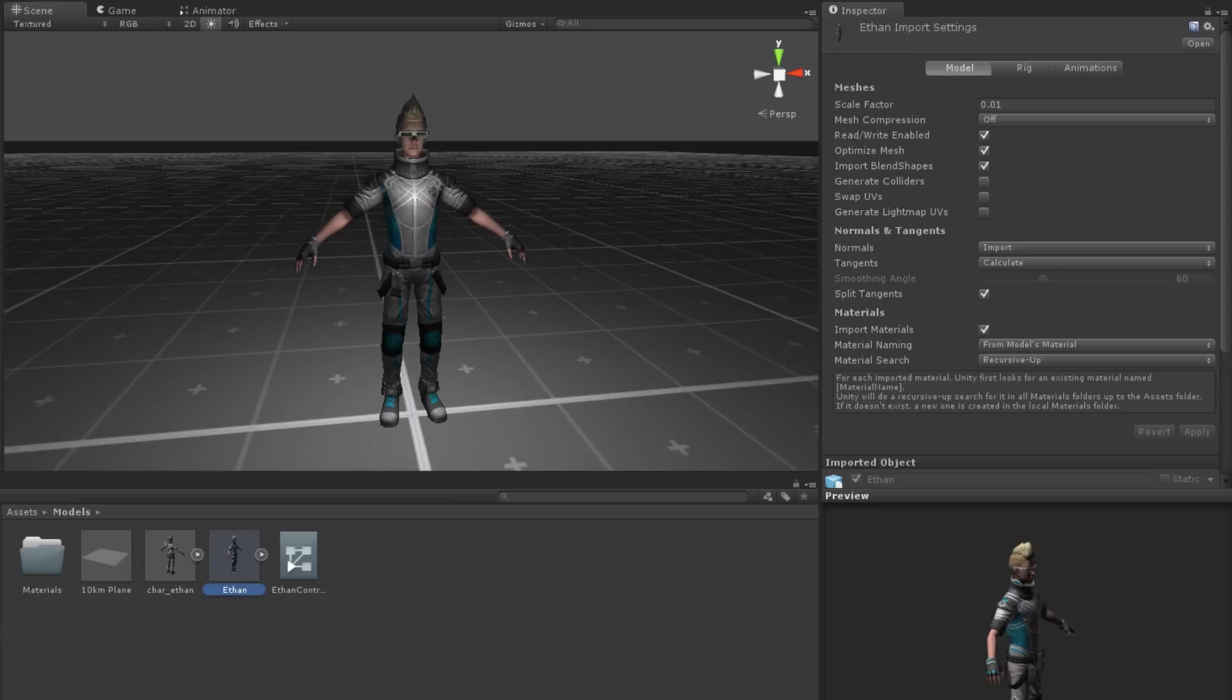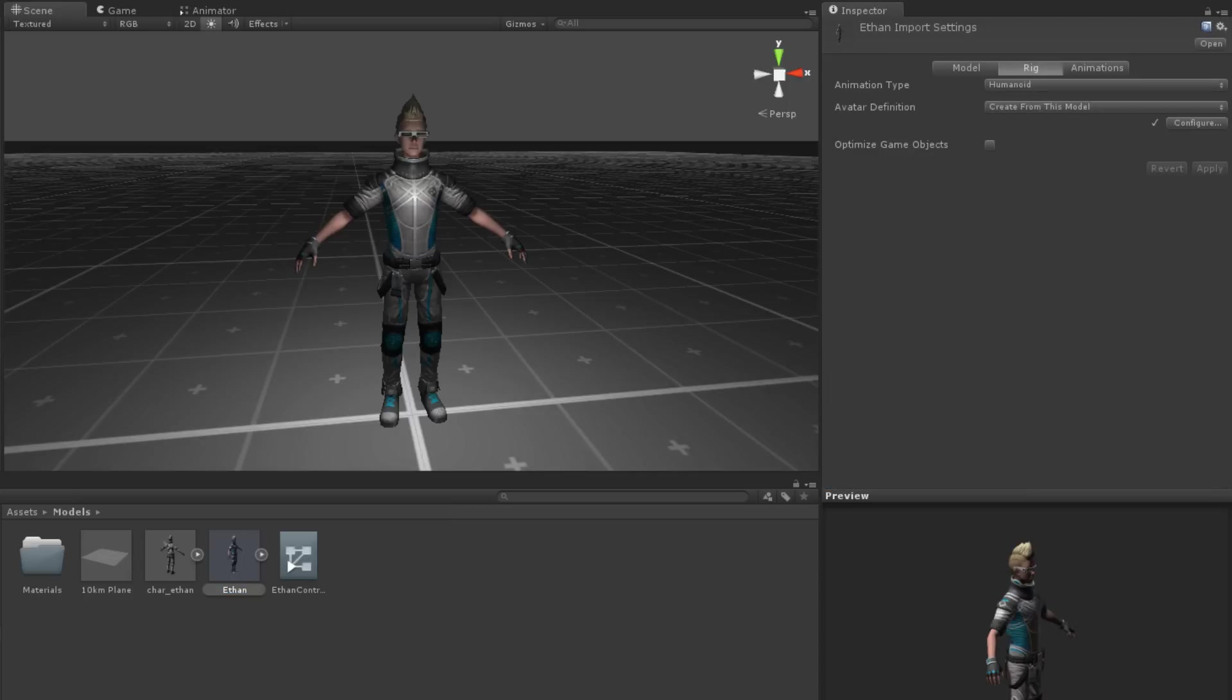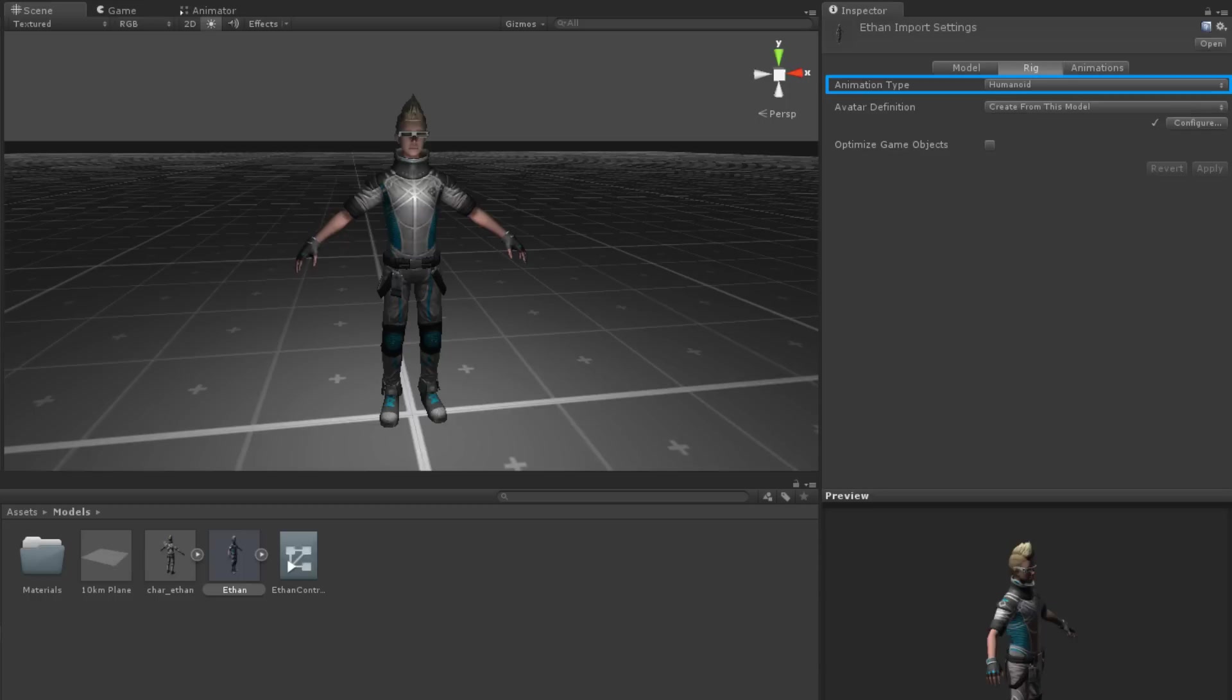To configure the avatar, click the Rig tab. For this tutorial, we're assuming that the model is a humanoid. As such, the animation type should be humanoid.